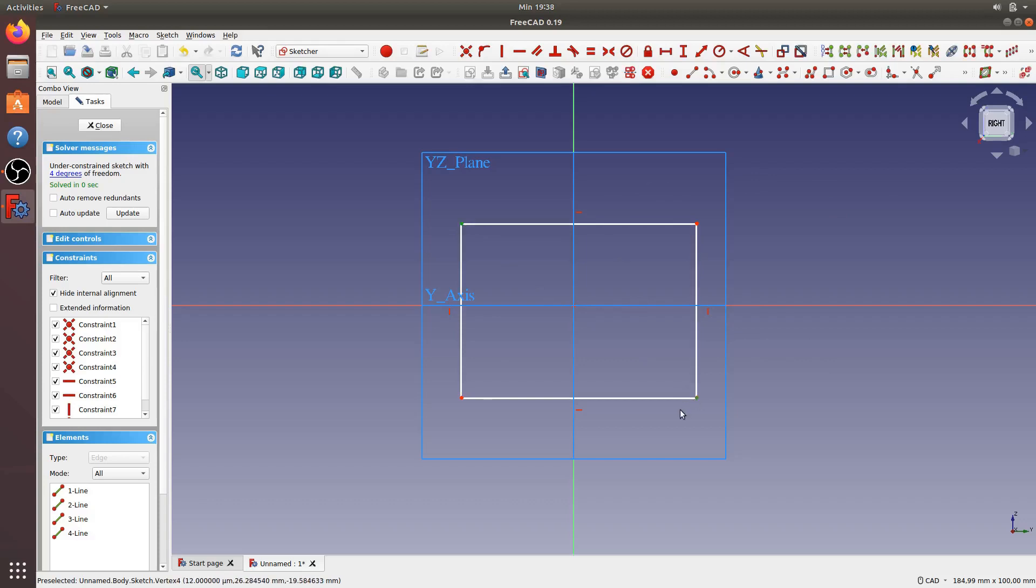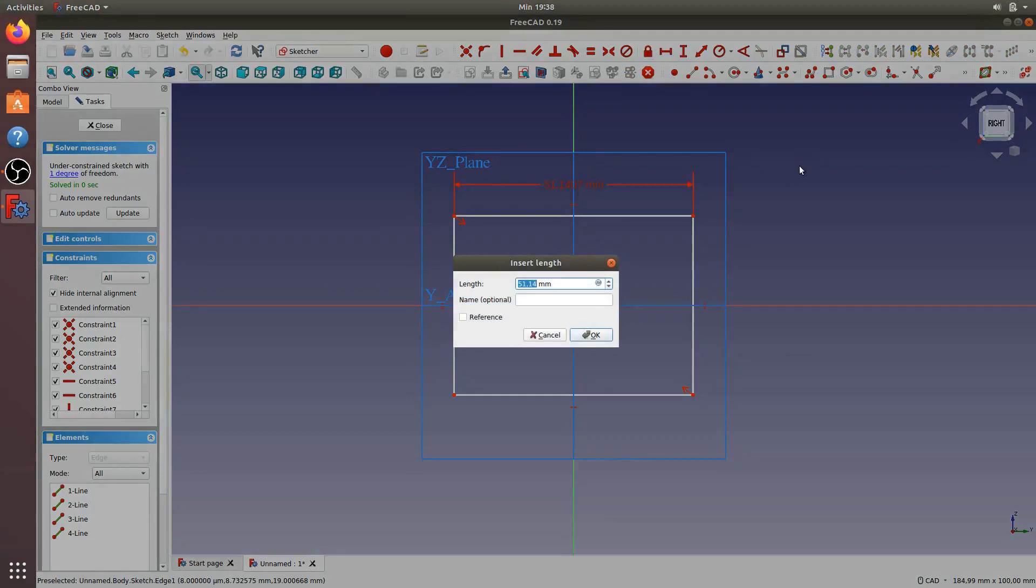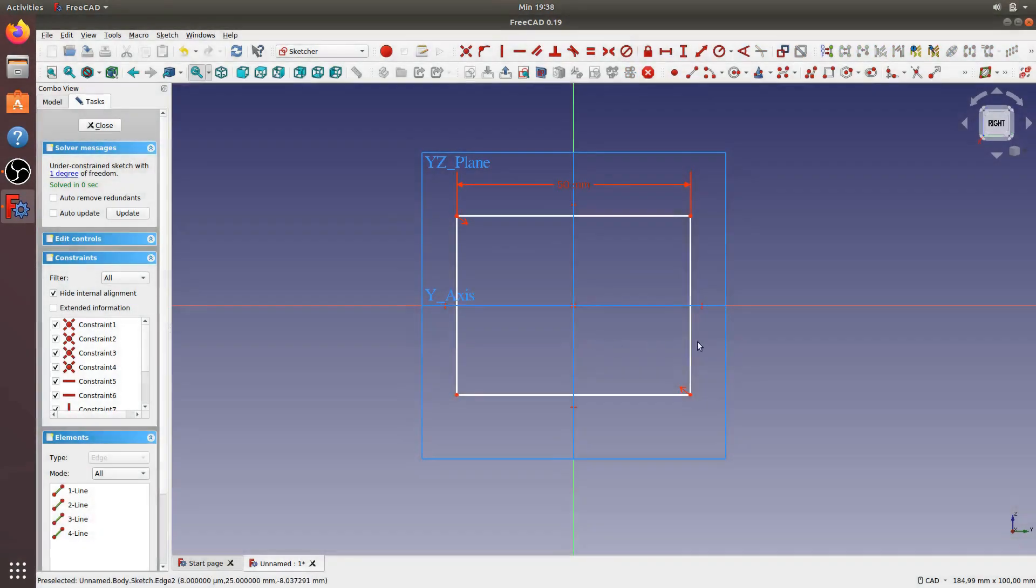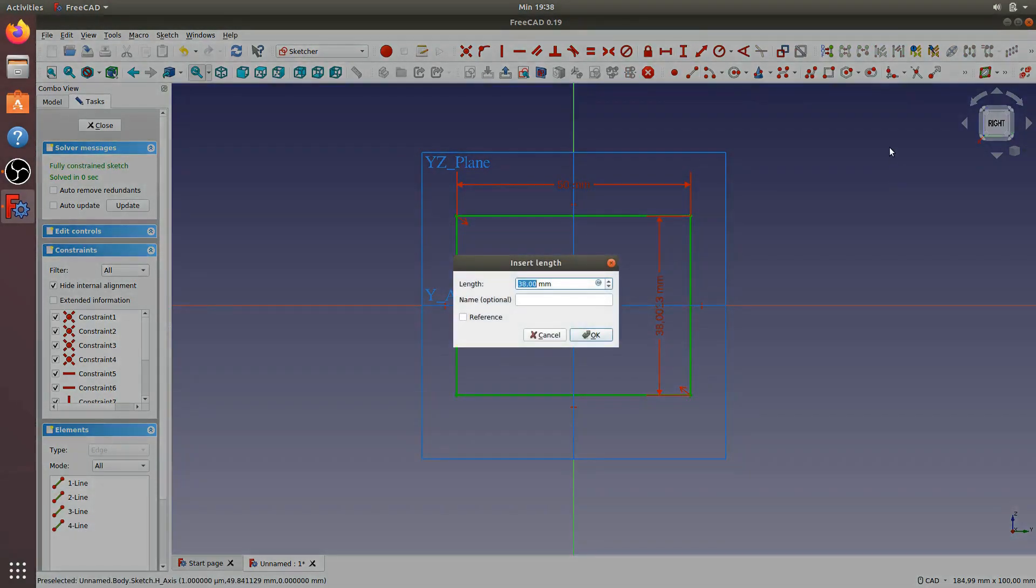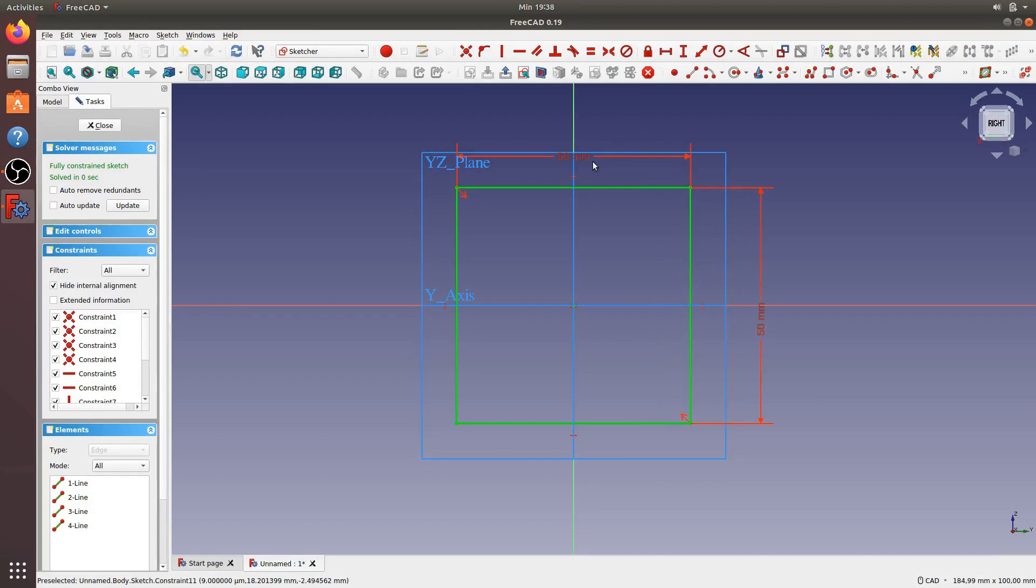Create dimension for 50 millimeter, make it the same. Also 50 millimeter. Now the rectangle is in center, we can close.